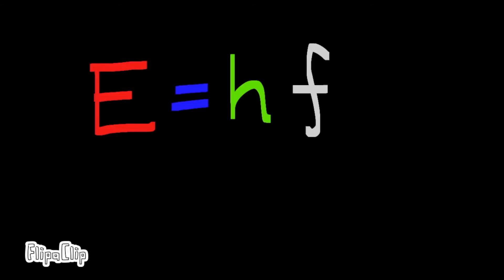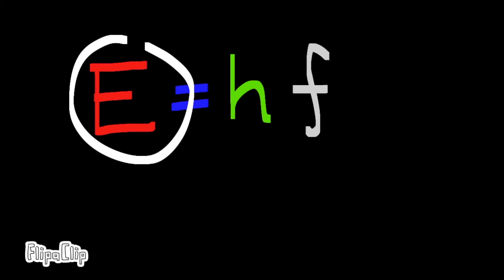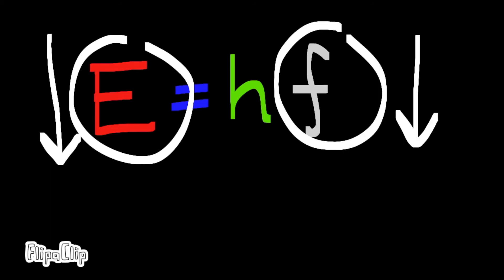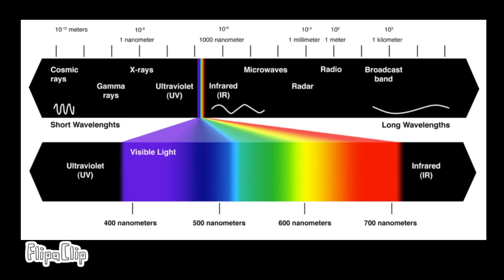Looking back at the equation energy equals Planck's constant times frequency, to account for the decrease in energy as light leaves the star, the light's frequency must also decrease. On the visible spectrum of light, we can see that lower frequencies appear more red, which is why this is known as gravitational redshift.